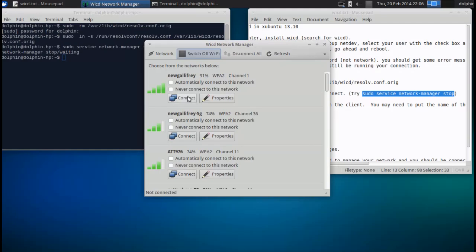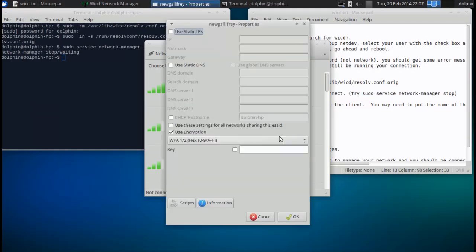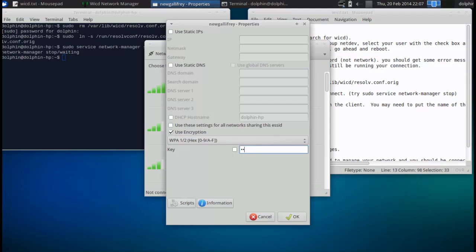So now the network is there. And it's going to say this network requires encryption. It uses a different save file than Network Manager does. So I'm going to type in my network password, except I think I just typed it wrong.